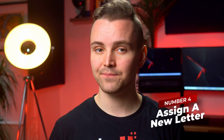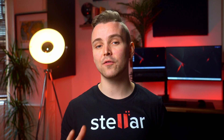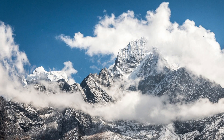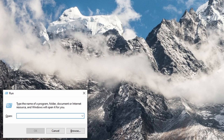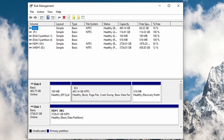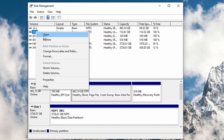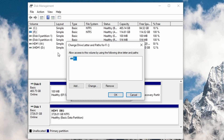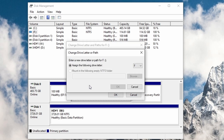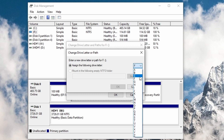Number four: assign a new letter. If your SD card isn't being read by your device, it could be down to a conflicting storage device letter. Connect your SD card and press the Windows key plus R. Type diskmgmt.msc into the open box and click OK — this will open Disk Management. Right-click on the corrupt SD card and select Change Drive Letter and Paths. Click the Change button and assign a new letter to your card using the drop-down option beside Assign Following Drive Letter. Once confirmed, restart your device and the SD card should load up with no trouble at all.